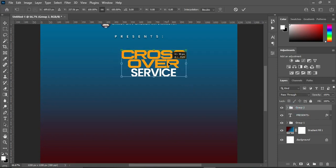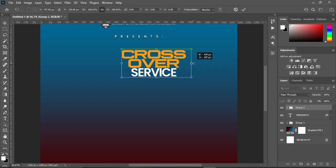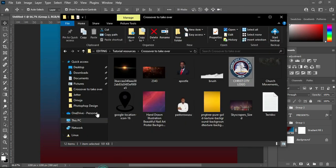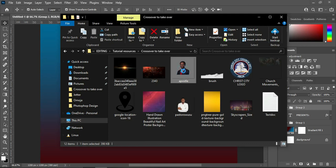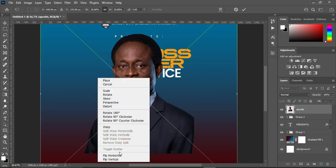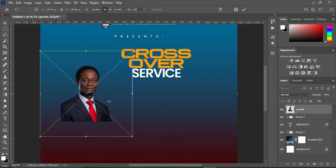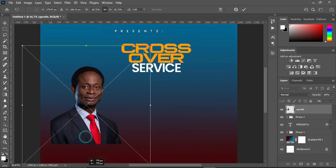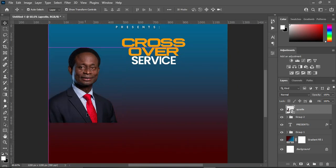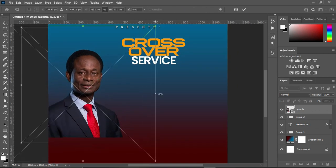Shift it to this area and increase it a little more. Then import this image here. Flip it horizontal, reduce the size, then increase it.